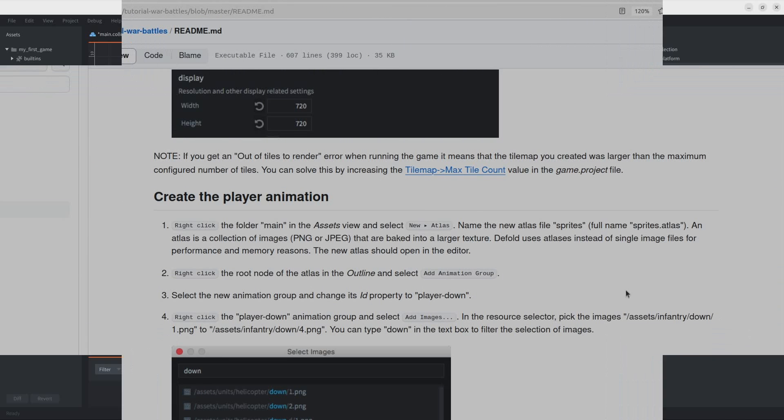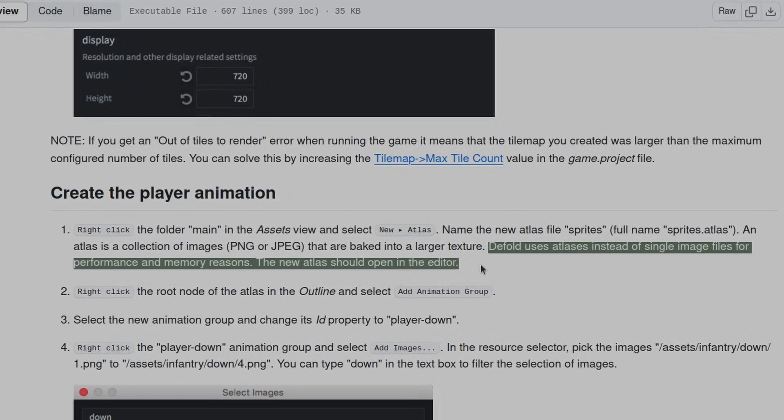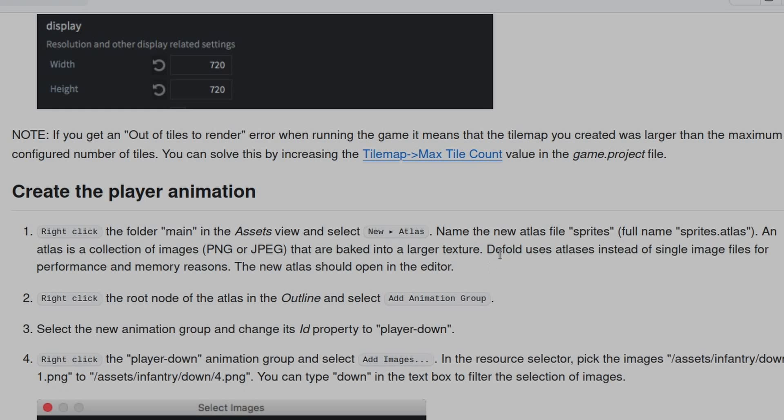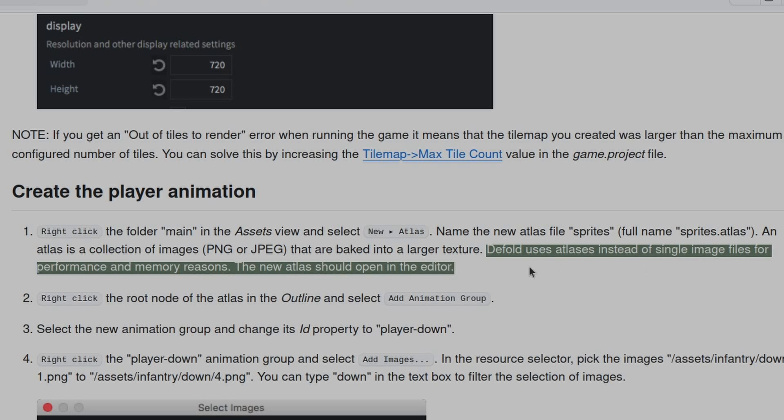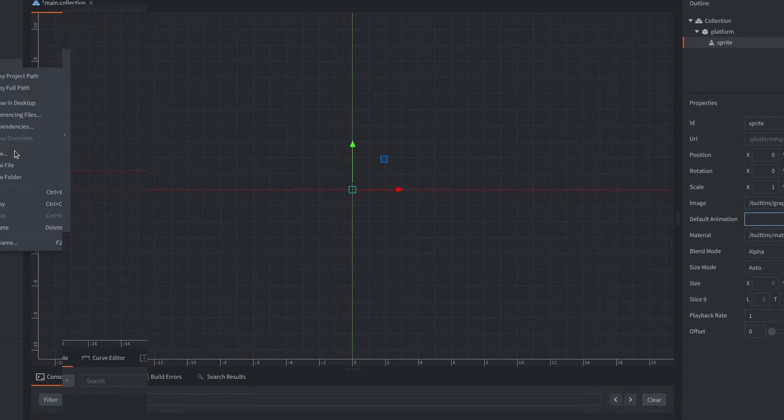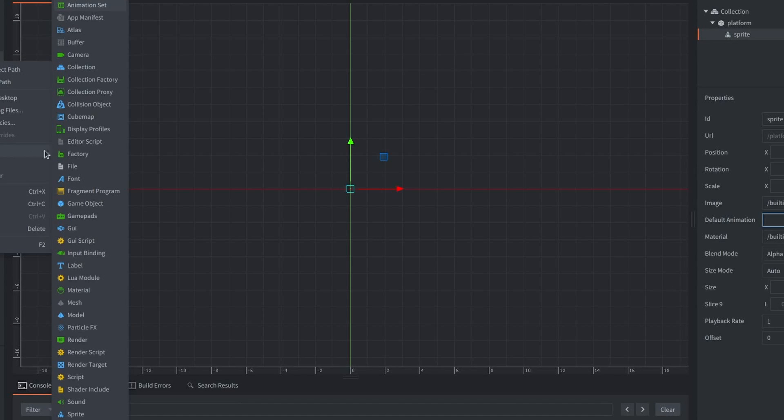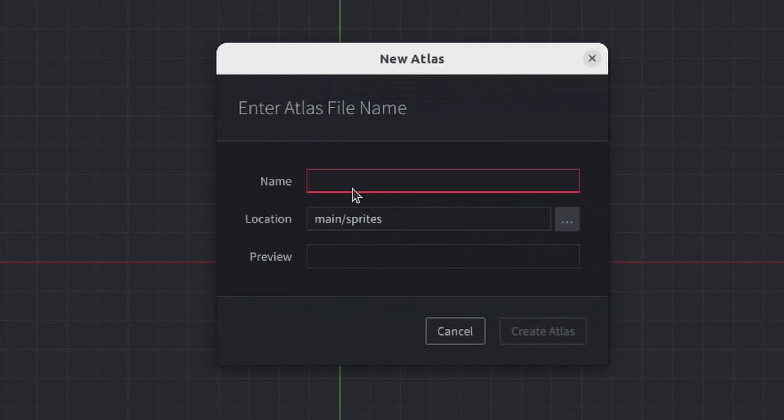And, that's apparently good for performance and memory reasons. So, basically, I had to create an atlas now to put all of my images in there.